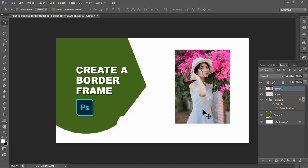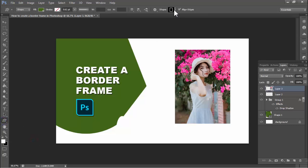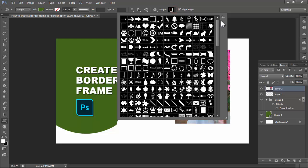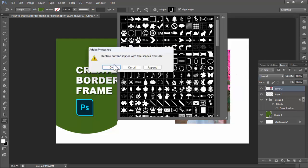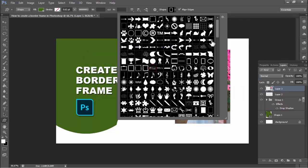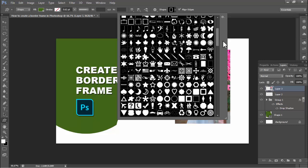Assalamu alaikum, hello everyone, welcome back to my another video. In this video, how to create a border frame in Photoshop. Go to Shape, Custom Shape Tool, and import custom shape. Click the setting, select all, and find a frame.